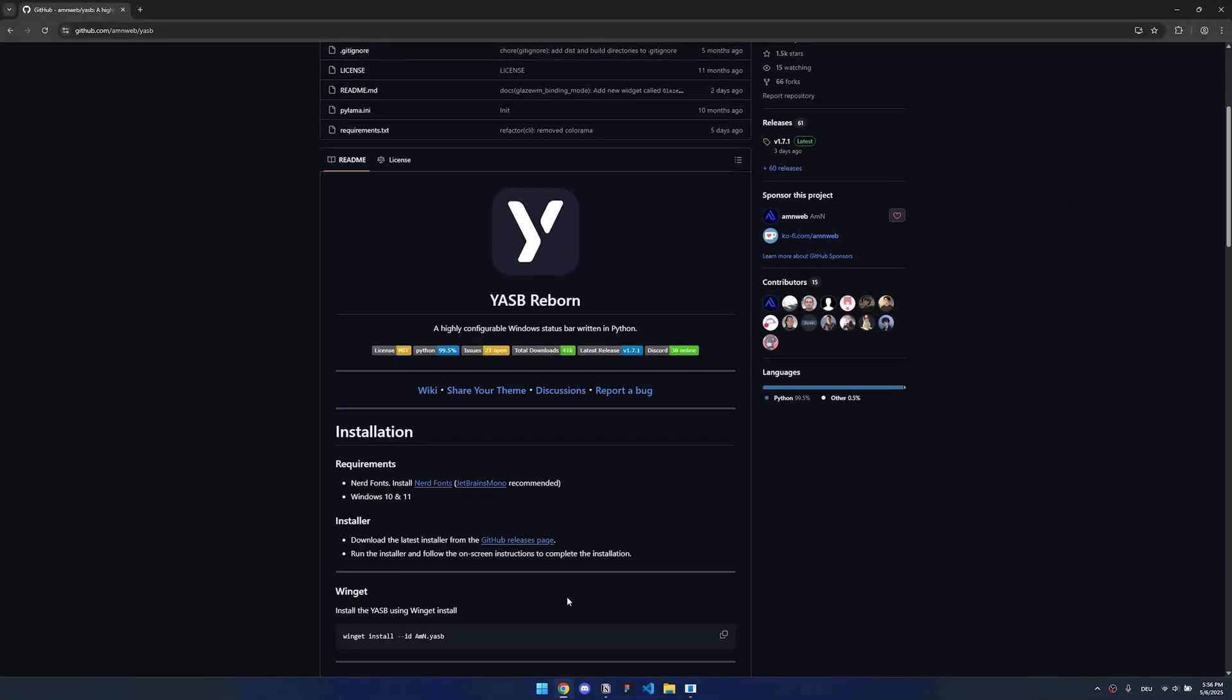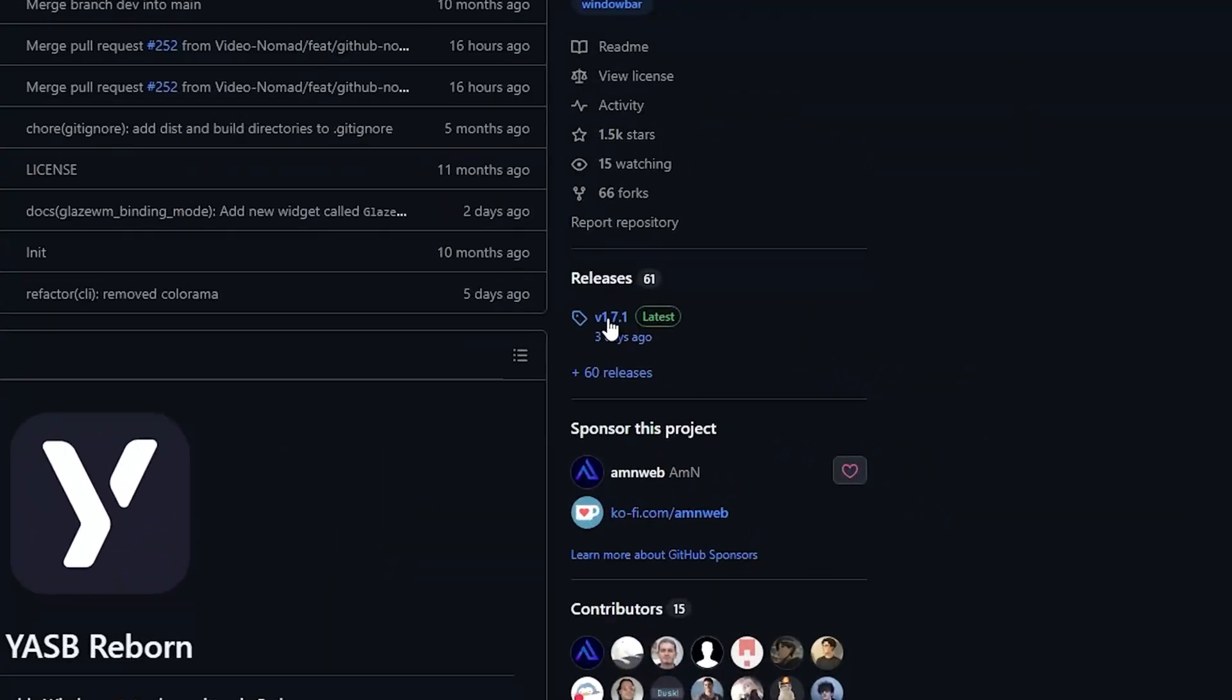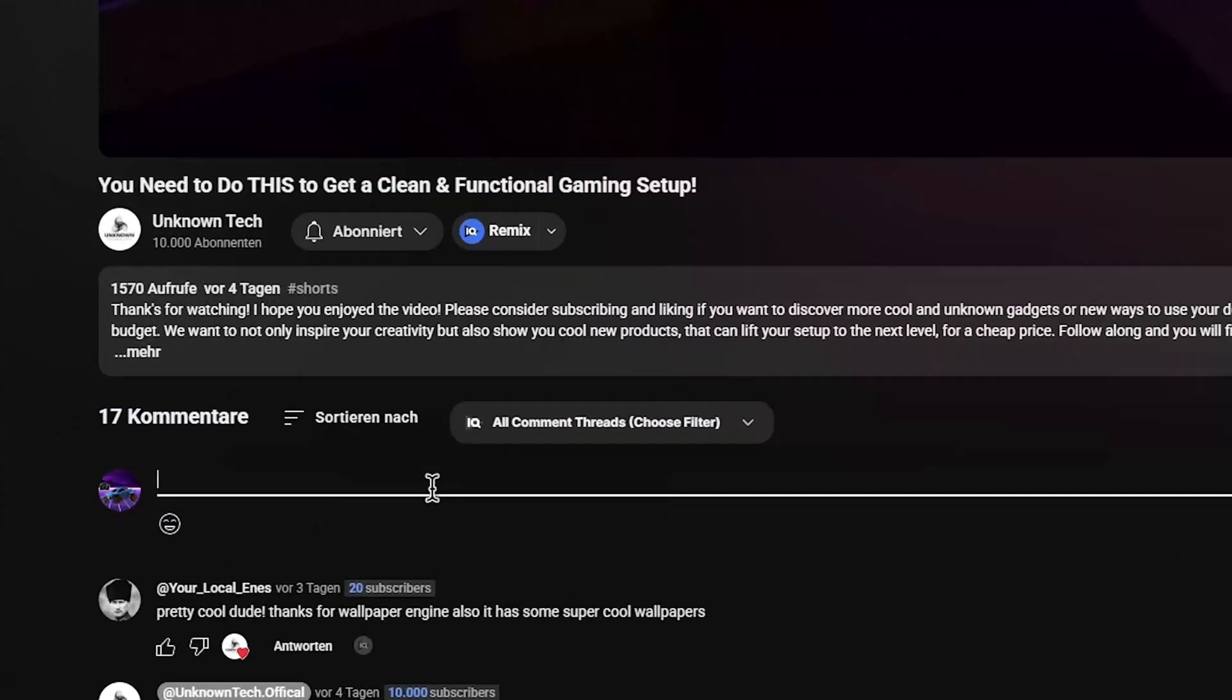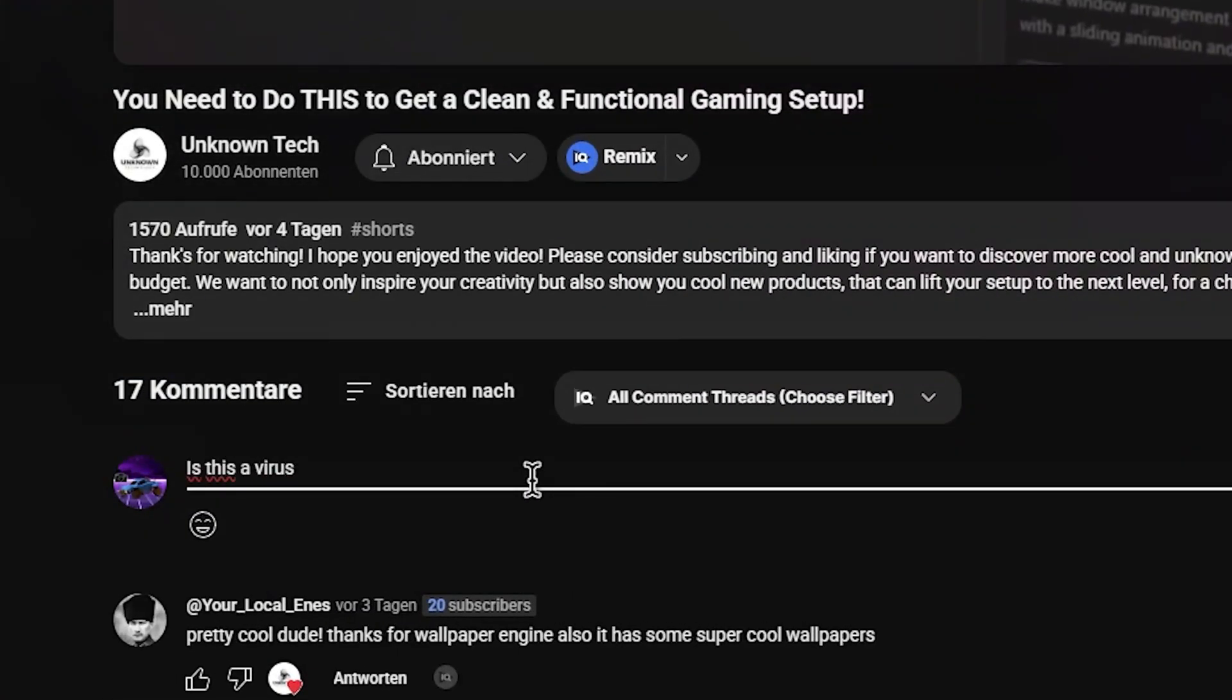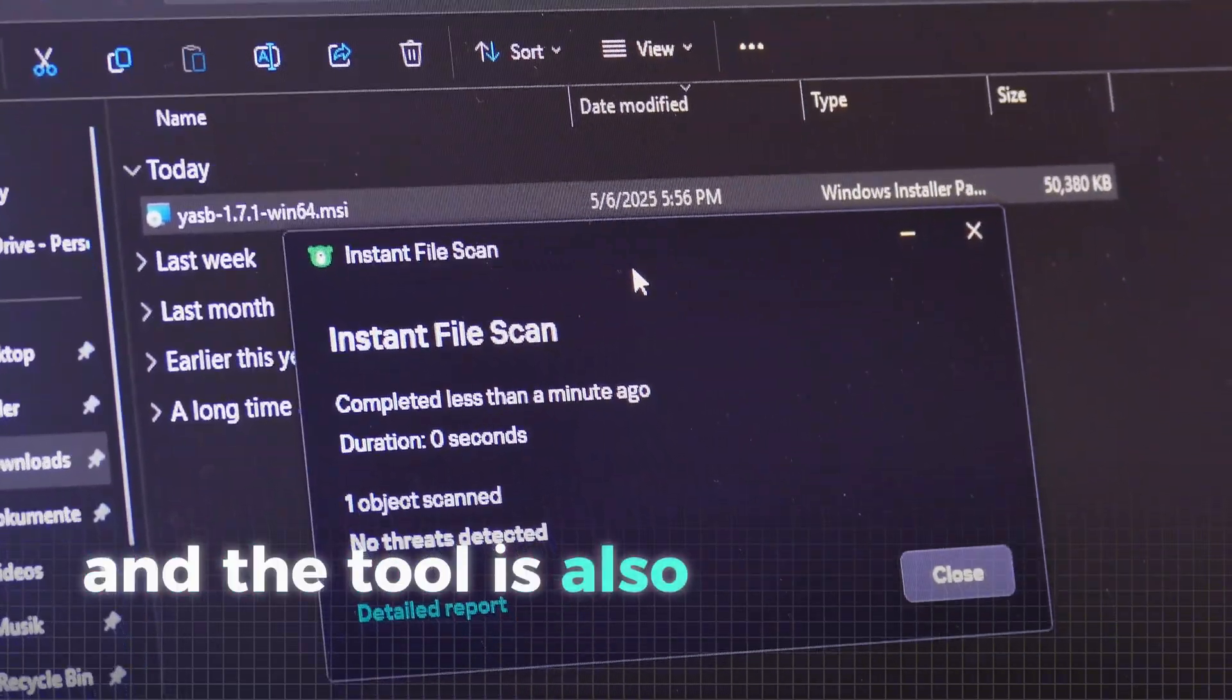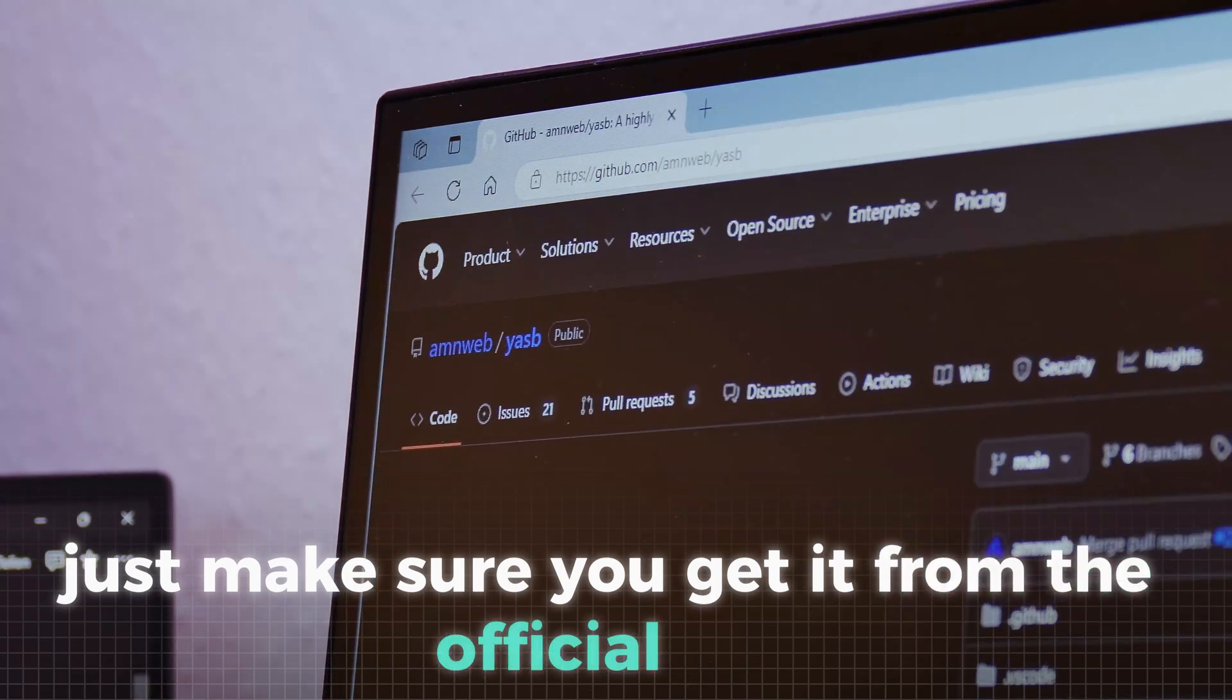With that out of the way, you can go back to the GitHub page to install the real tool. Go to the releases by clicking here, then just scroll to the bottom of the page and click this link to get the installer. And now to all of those people already getting ready to ask, is this a virus? No, it's not. I have run it through my antivirus and the tool is also known in the community. Just make sure you get it from the official site.